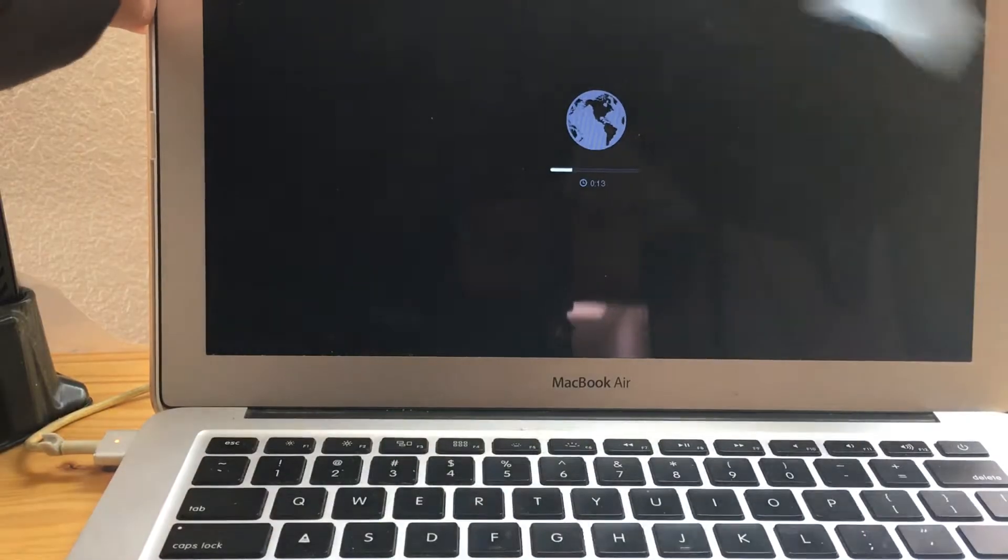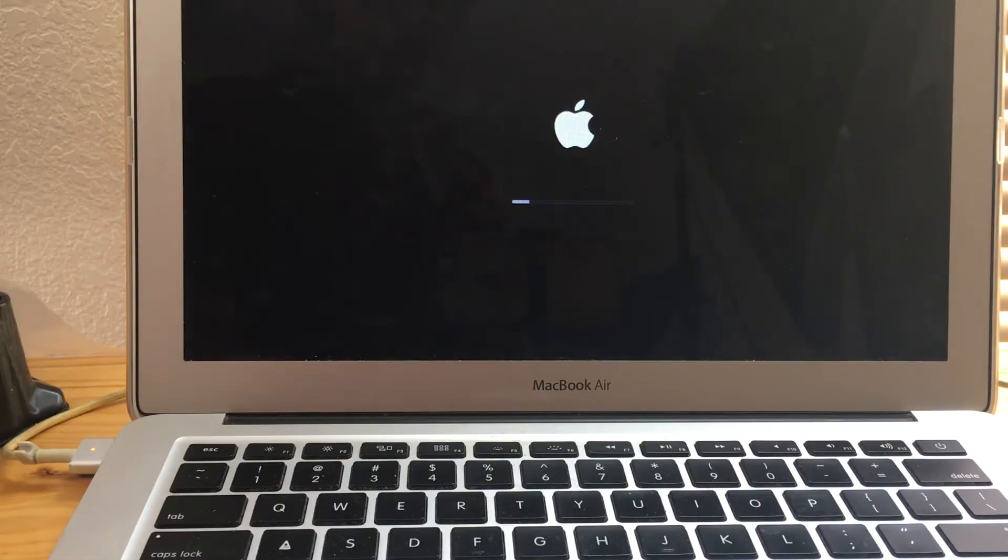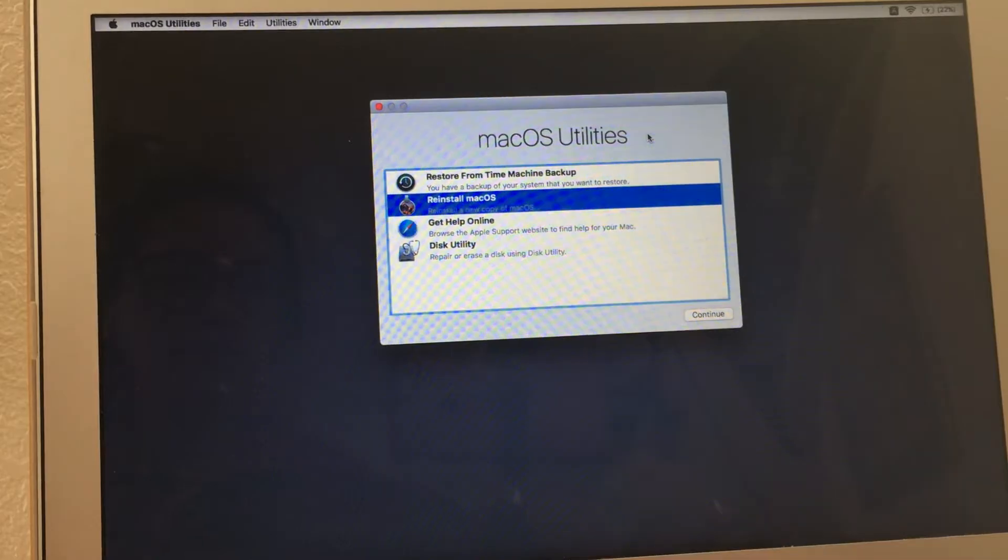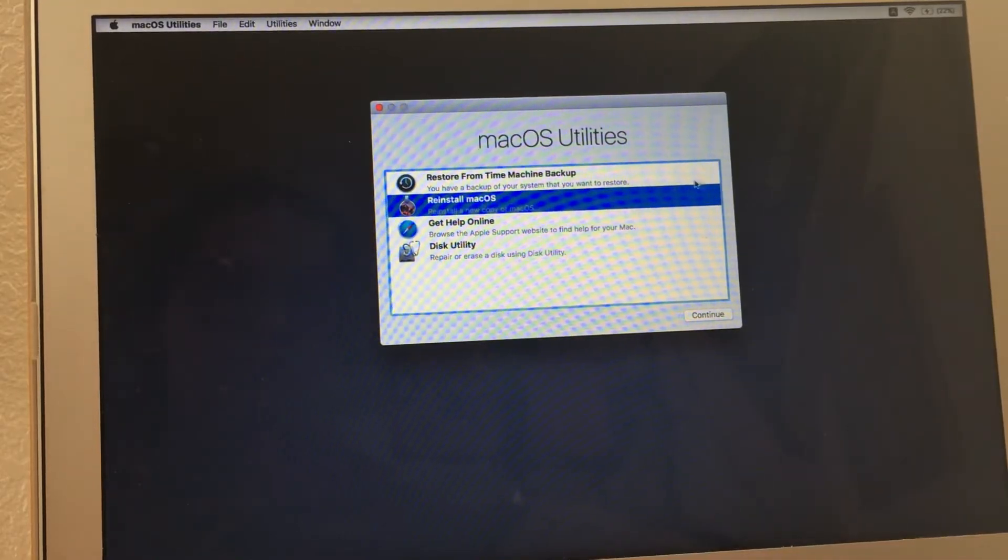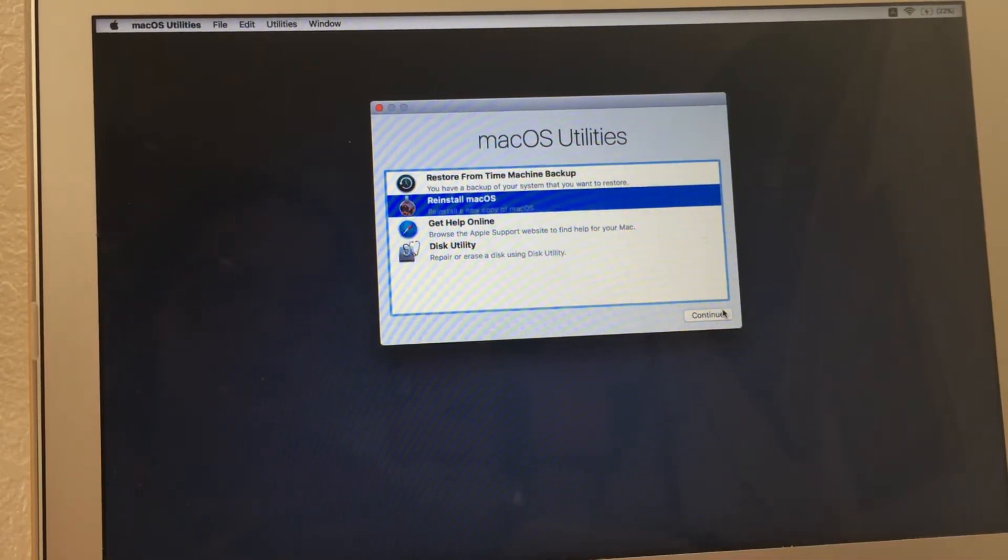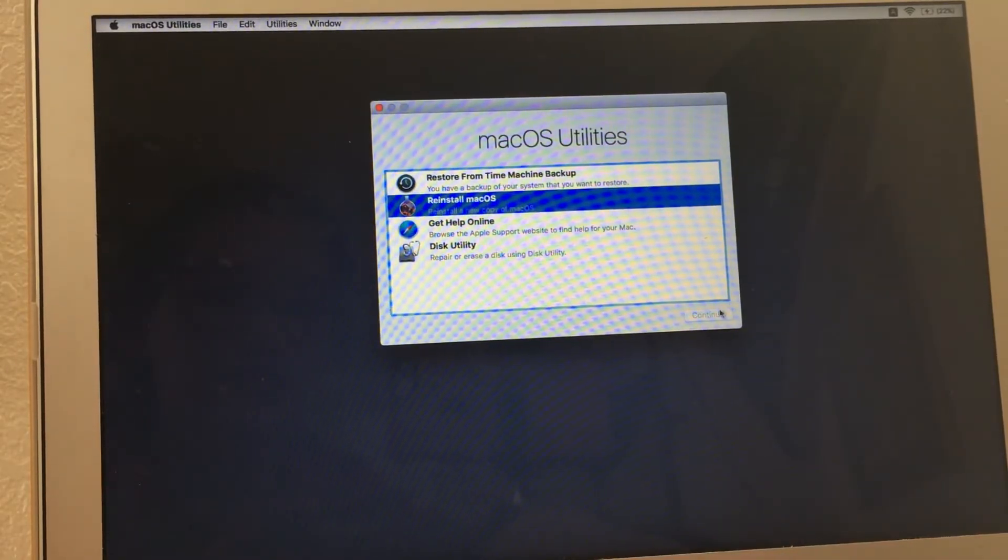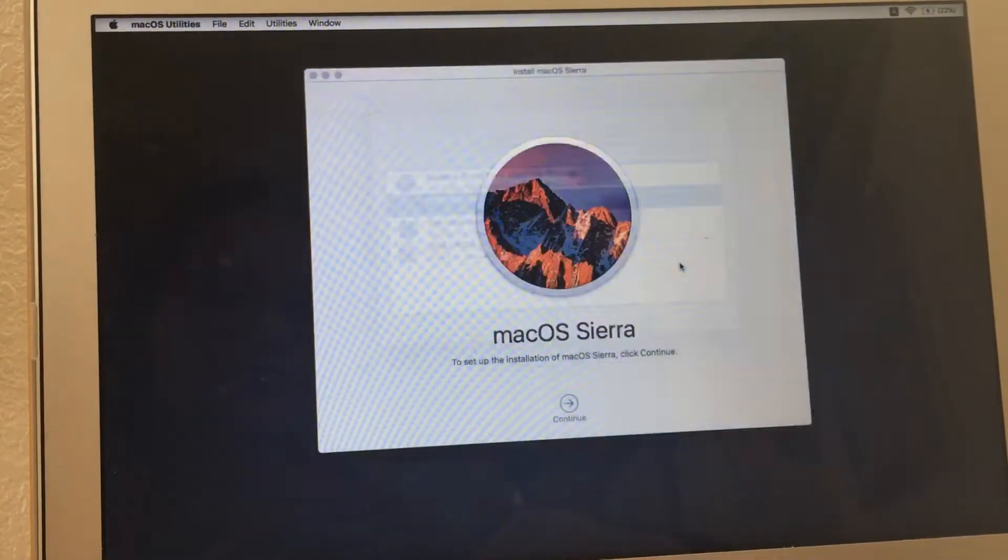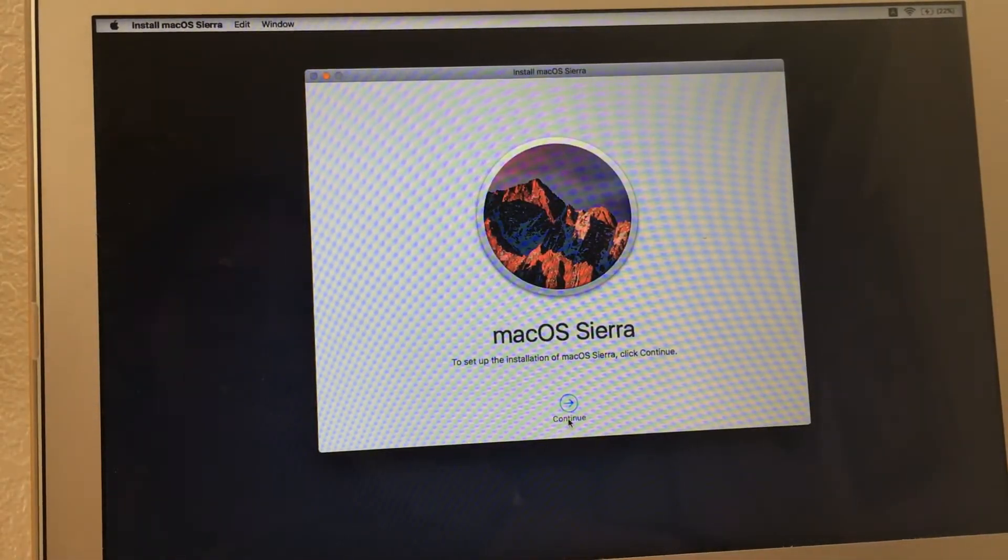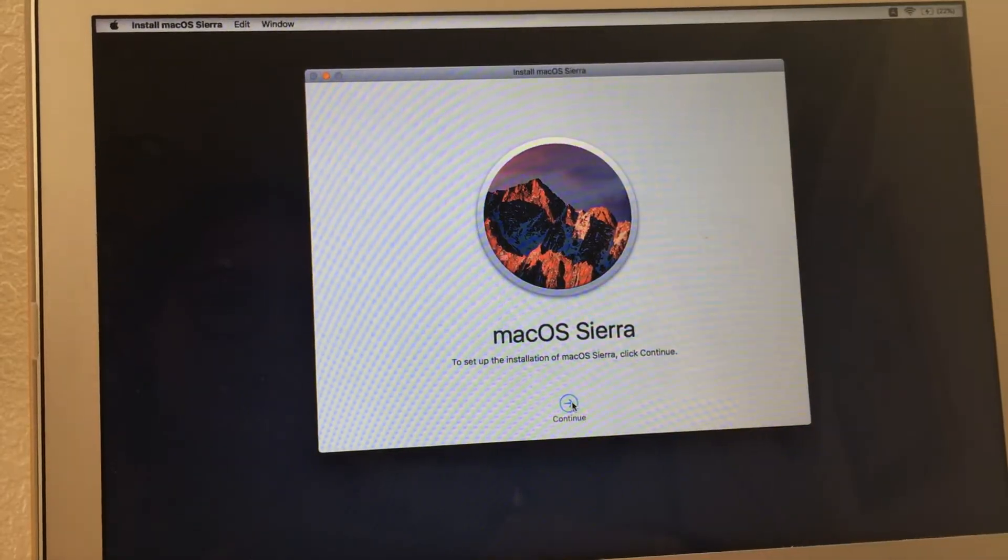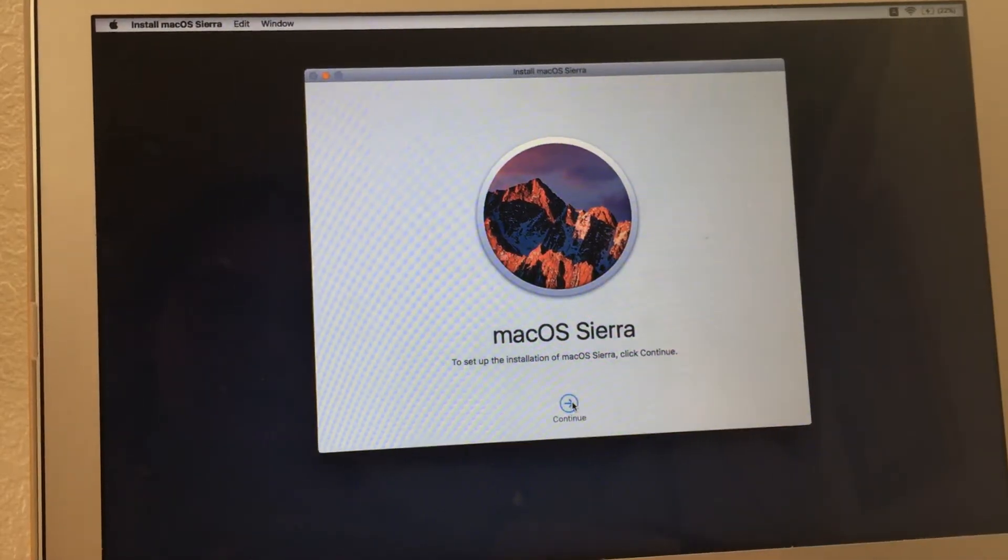After the world finishes, it goes to the Apple page and then it takes you to the setup page. So we're going to click on reinstall macOS and follow the menu prompts.